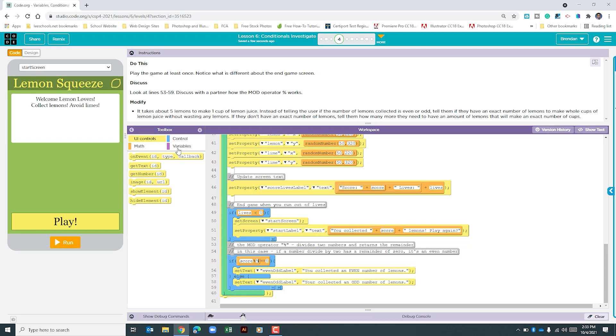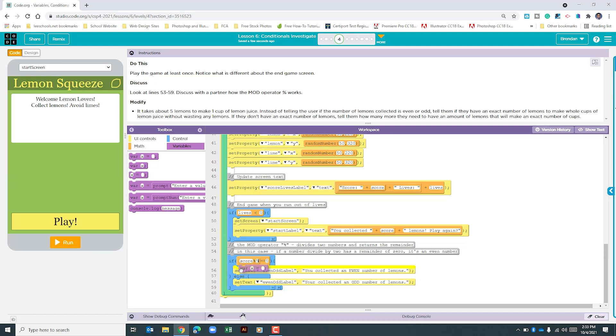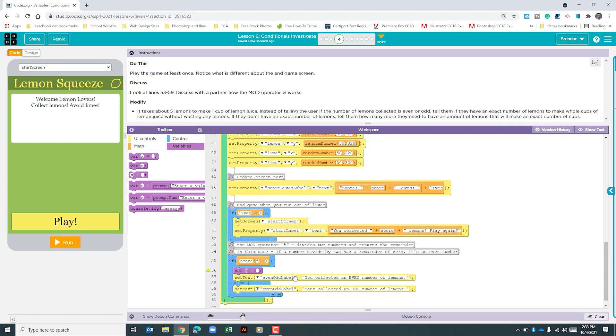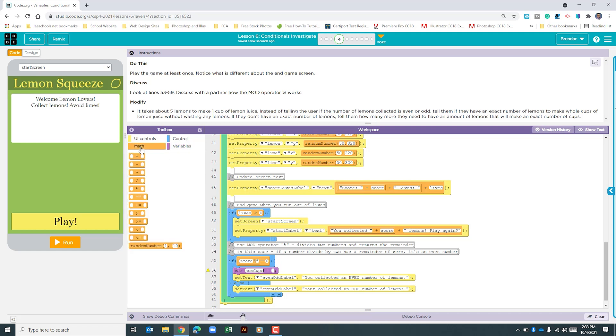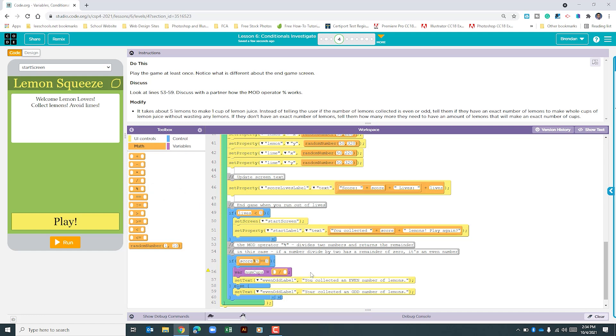Let's go to the variables. We'll drag it underneath our if statement. We're going to create a variable called numCups, and we'll use camel case here. Make sure you capitalize where you need to. We're going to set this variable as a math problem, so we're going to go to the math section. We're going to do division.